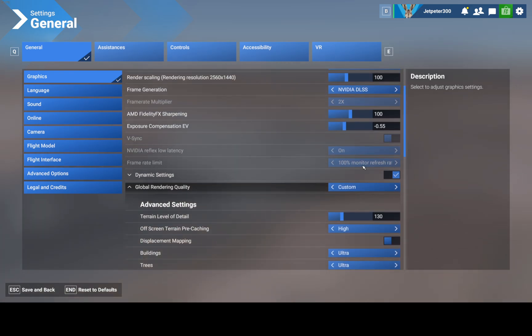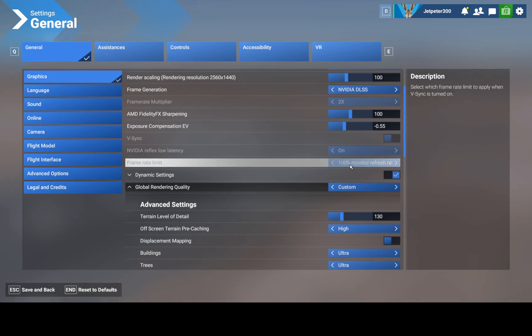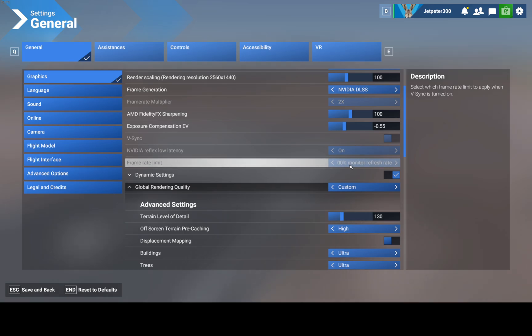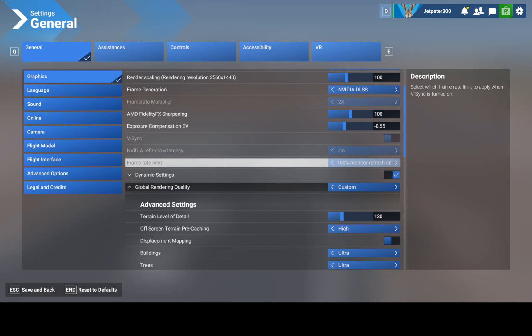If anyone gets any screen tearing, try this back at 100% refresh. On Nvidia control panel, just so I'm on the right subject here, I'll throw that on.